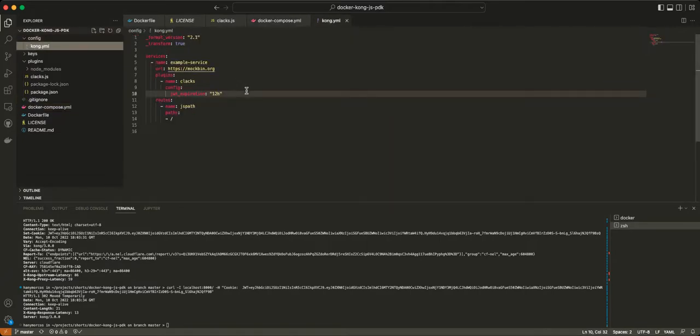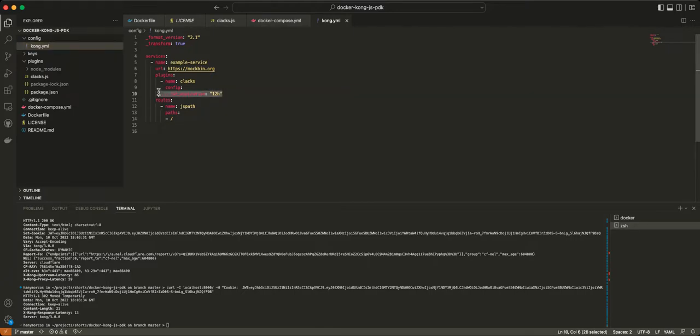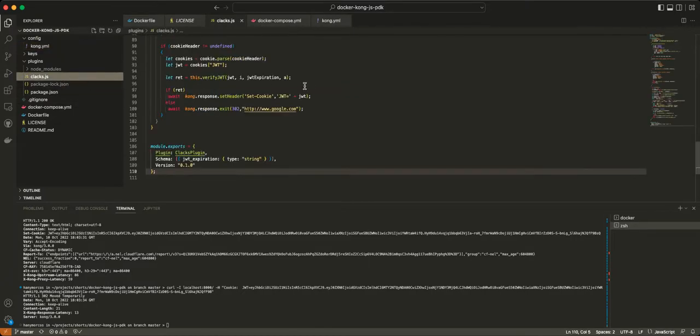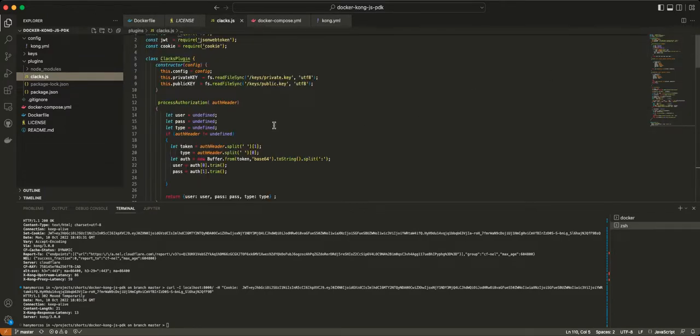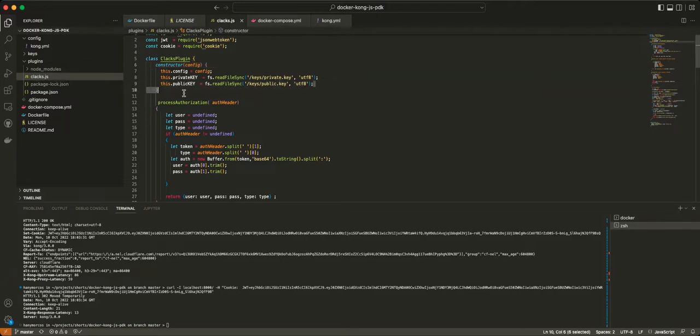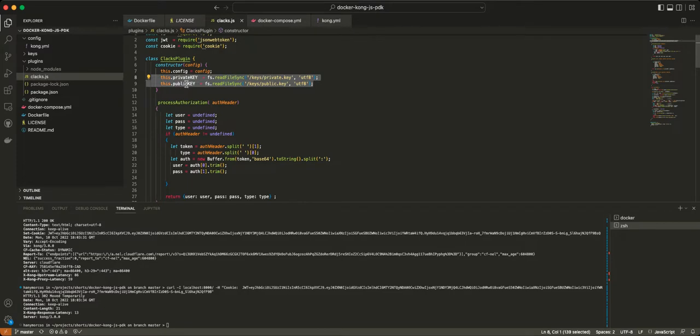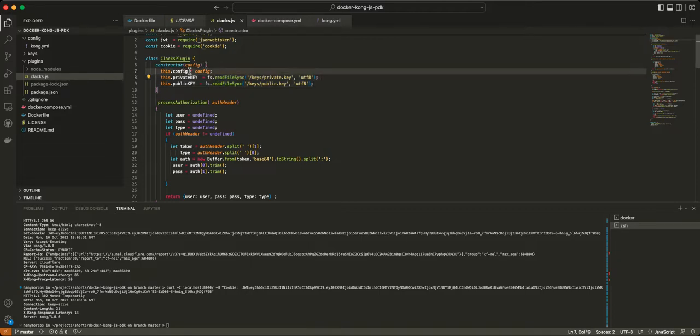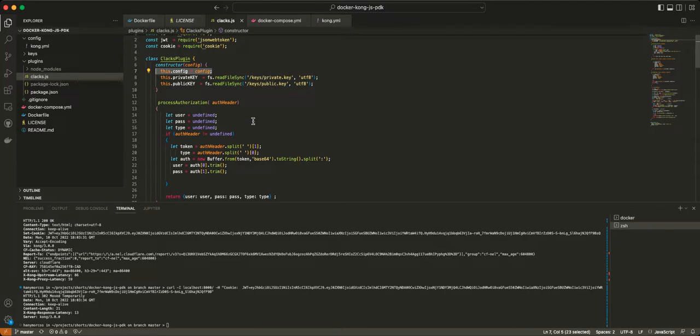So in this case, I have a JWT expiration. The JWT expiration is actually defined as part of the config. So in the image, when Kong starts, all these config parameters here for the plugin will get passed through to the plugin code here, Clax.js. In this case, I'm going to call that config that gets passed to the class constructor. And also in the class constructor, I'm creating the private and public key, so the private and public key are going to be used to sign and verify the JWT token.